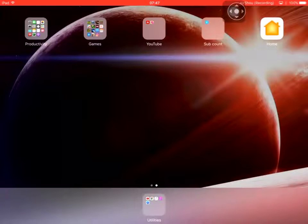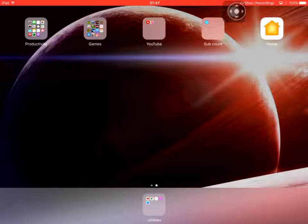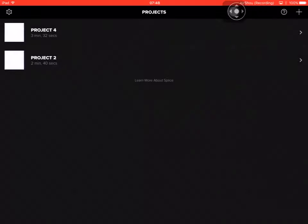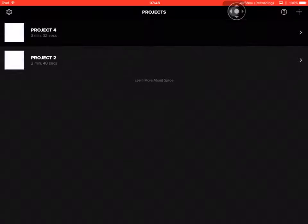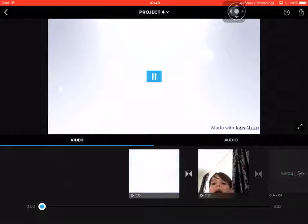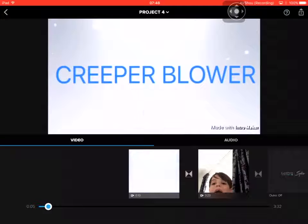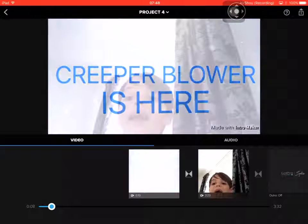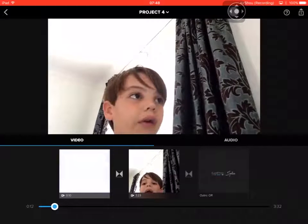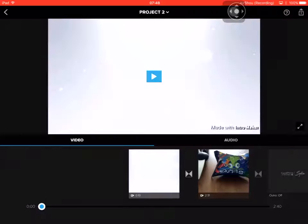Hello everybody, this is Creeper Blower. I just want to make a quick video on two things. First, there's going to be no intros because it keeps filling up my story — I use Splice. This is the app I use. This is Project 4; you might recognize this one, the piano one. If you haven't seen it, go check it out, subscribe.